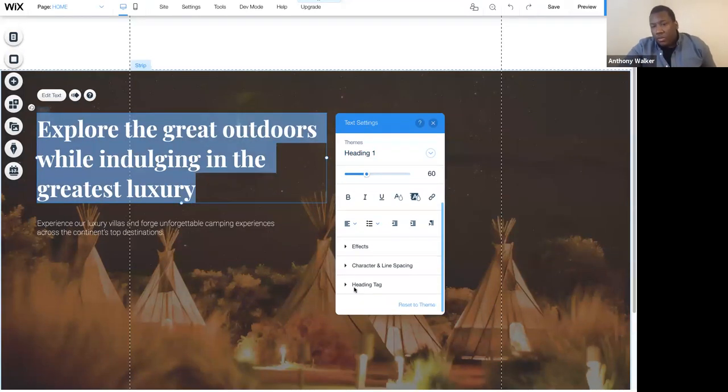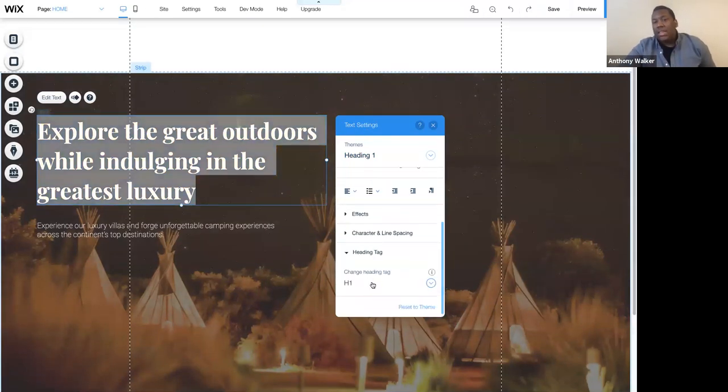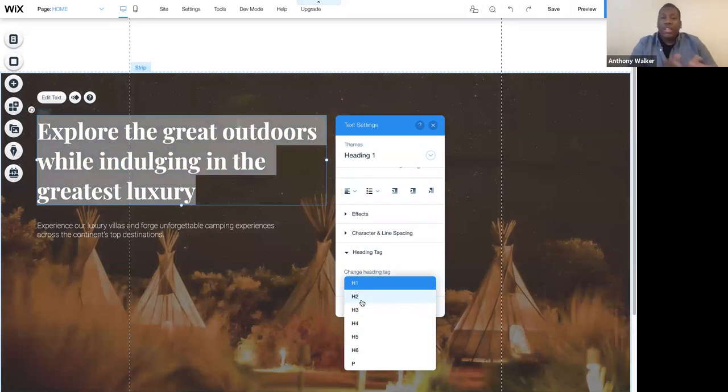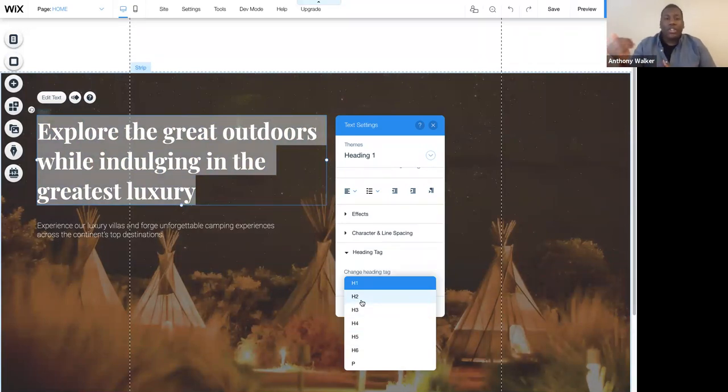Down below, you'll find the heading tag section where you can actually alter how Google reads the content from a hierarchy perspective, like H1, H2, H3, H4, and so forth.